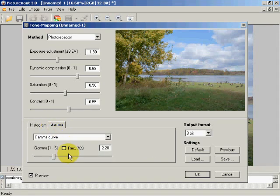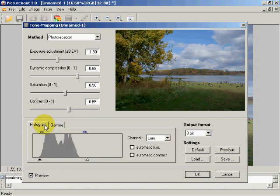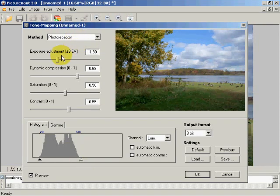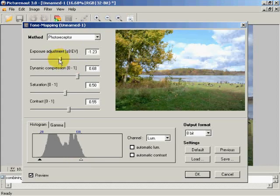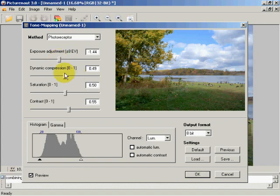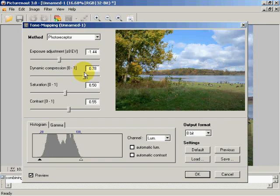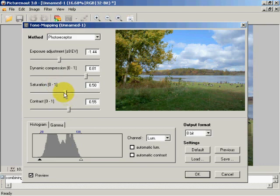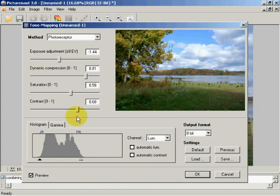What I can also do here is I can change my gamma. If I decide that I want a little bit less gamma, then I can go back into my histogram and make sure it matches. Then I can go into my exposure adjustment - I can either brighten it or darken it. I can deal with my dynamic compression, which compresses the dynamic range of the actual image. I can increase saturation, and I can also increase contrast or whatever I like to deal with.